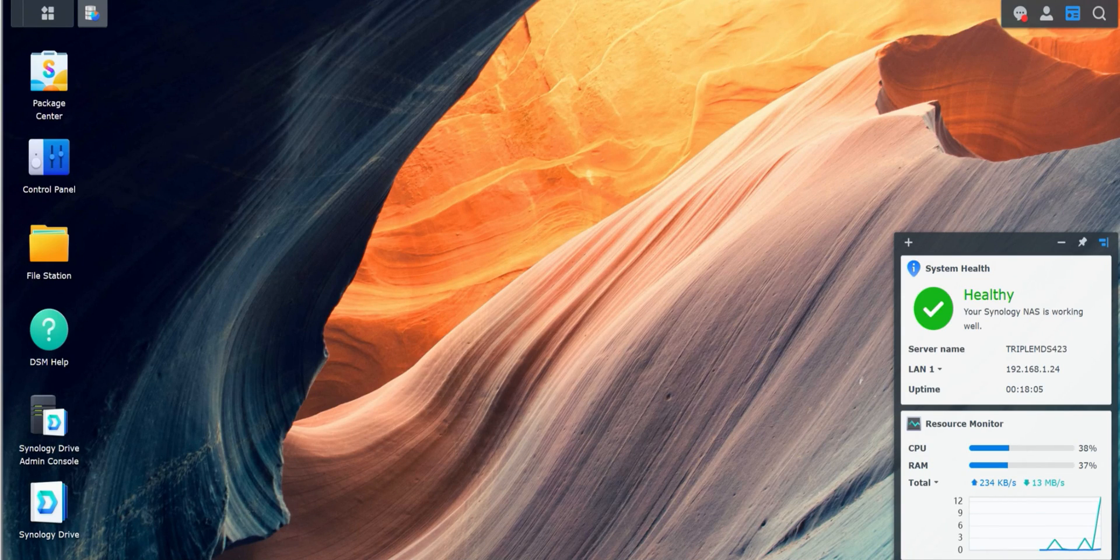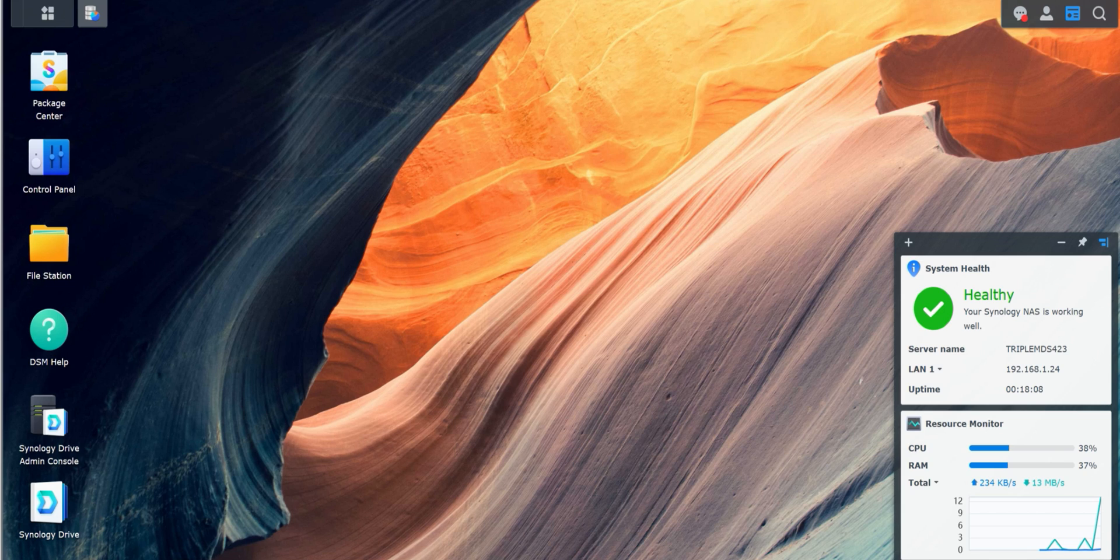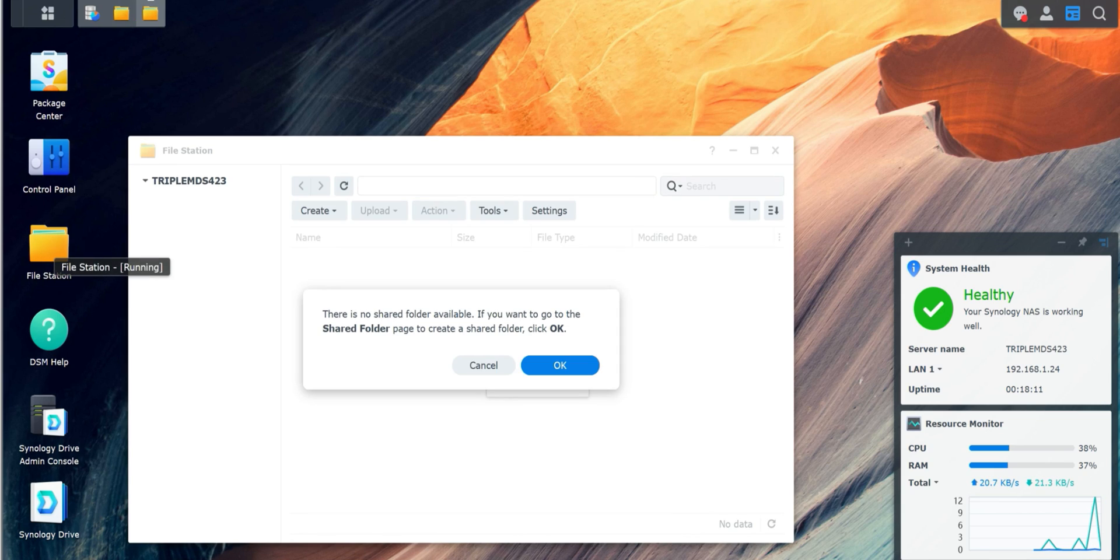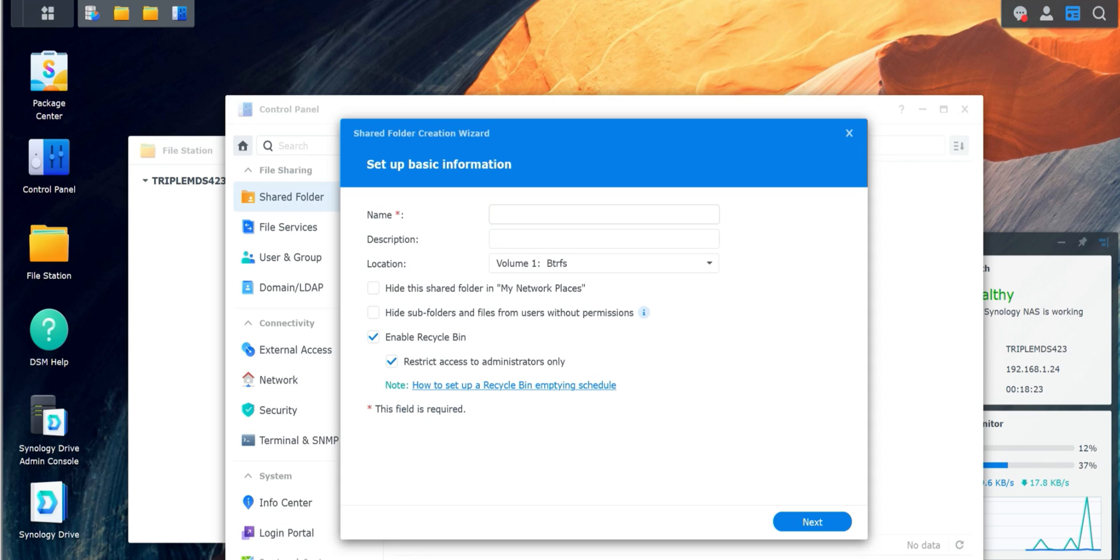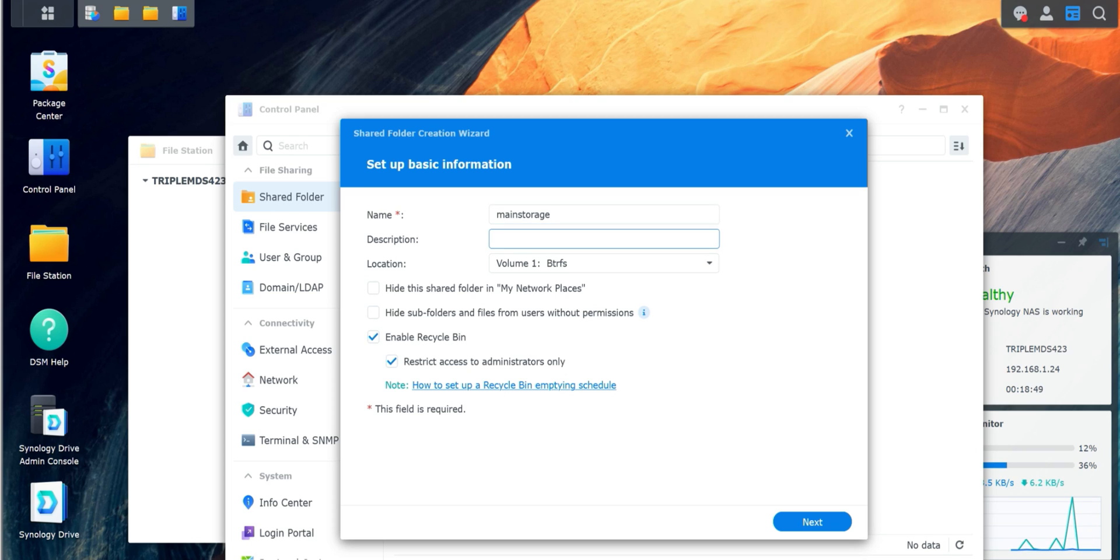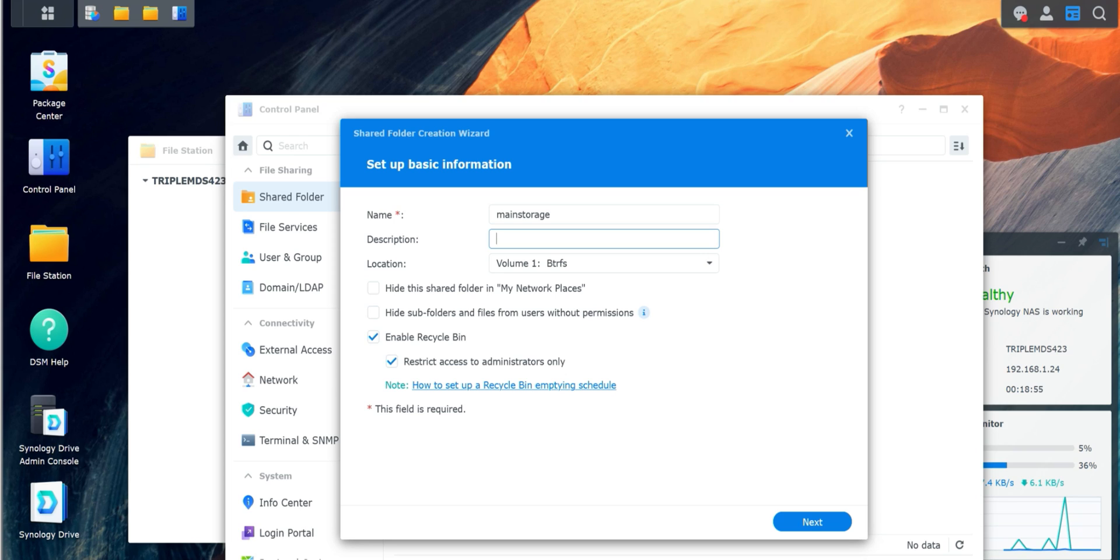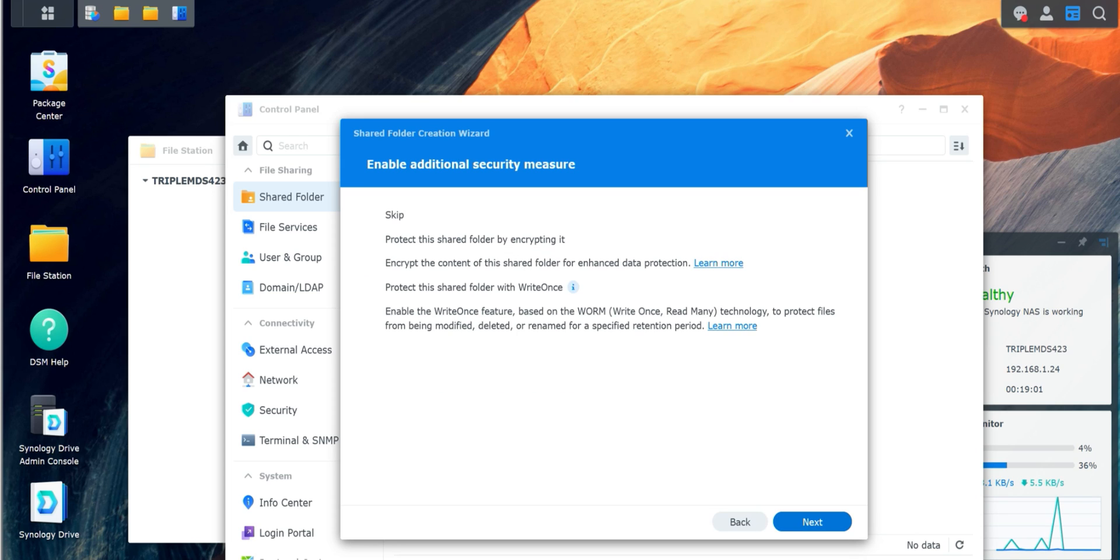Next thing we want to do is set up Synology so we can access our files. If you click on File Station, it's going to tell you there are no shared folders. If you want to go to shared folders, please create a shared folder and click OK. We're going to go to shared folder and get this started. Click OK. It's going to automatically bring you to the setup. I'm just going to call this main storage for now. I'm going to leave the description empty. This is off the main drive, as you can see there. You do have the option to hide the shared folder or subfolder. I'm just going to click Next.